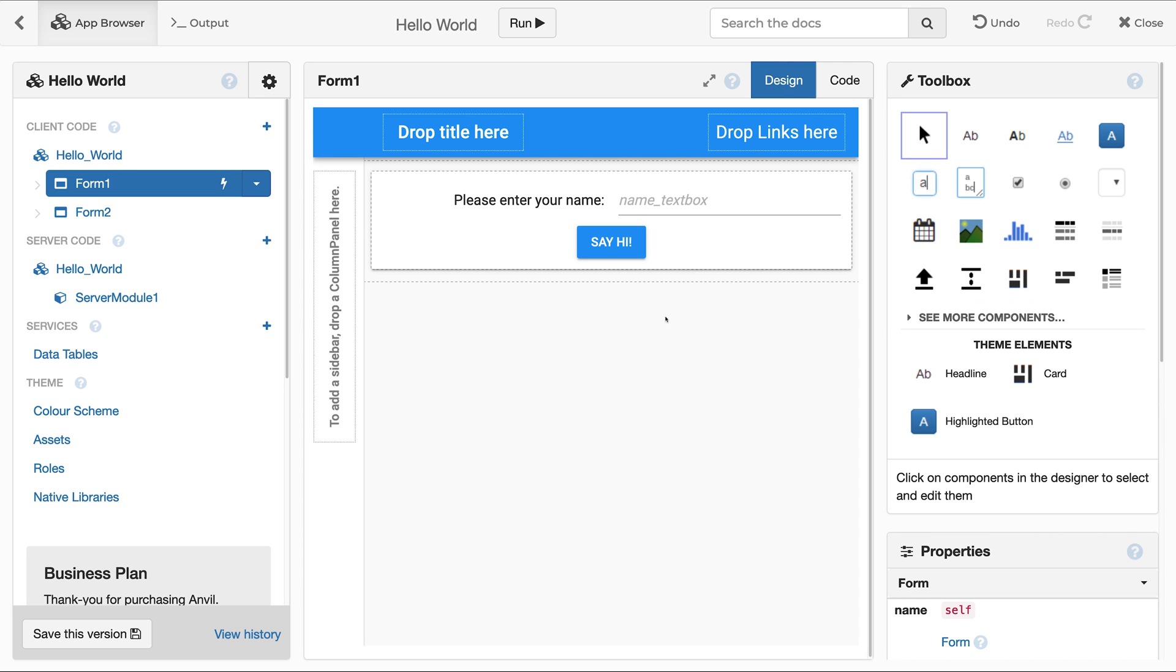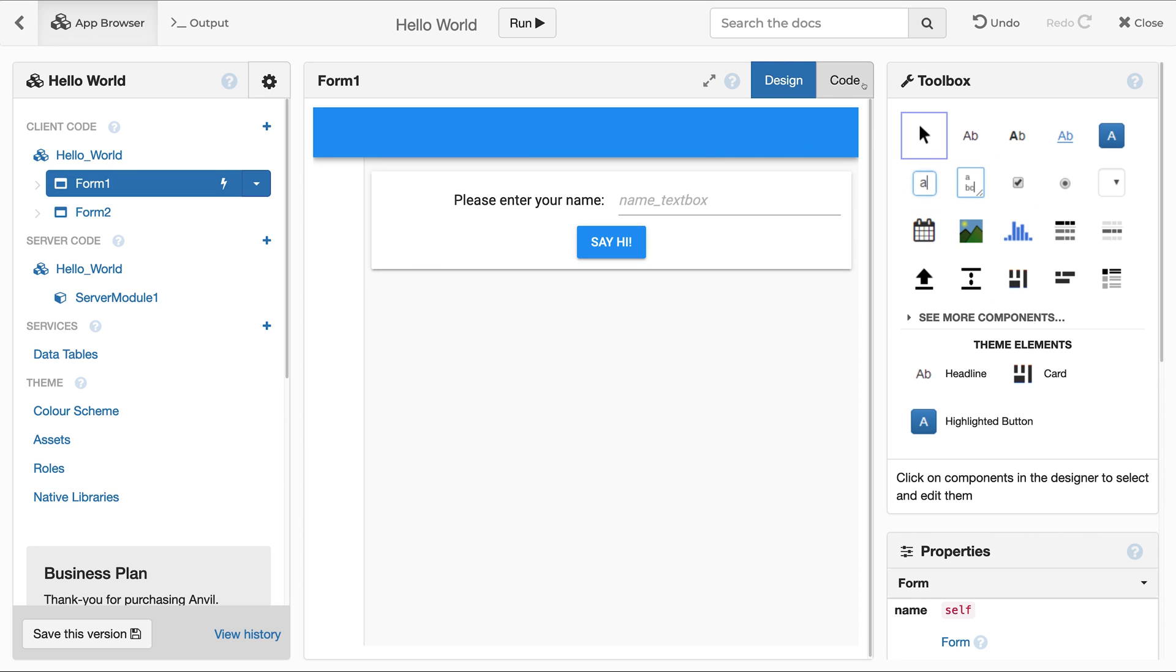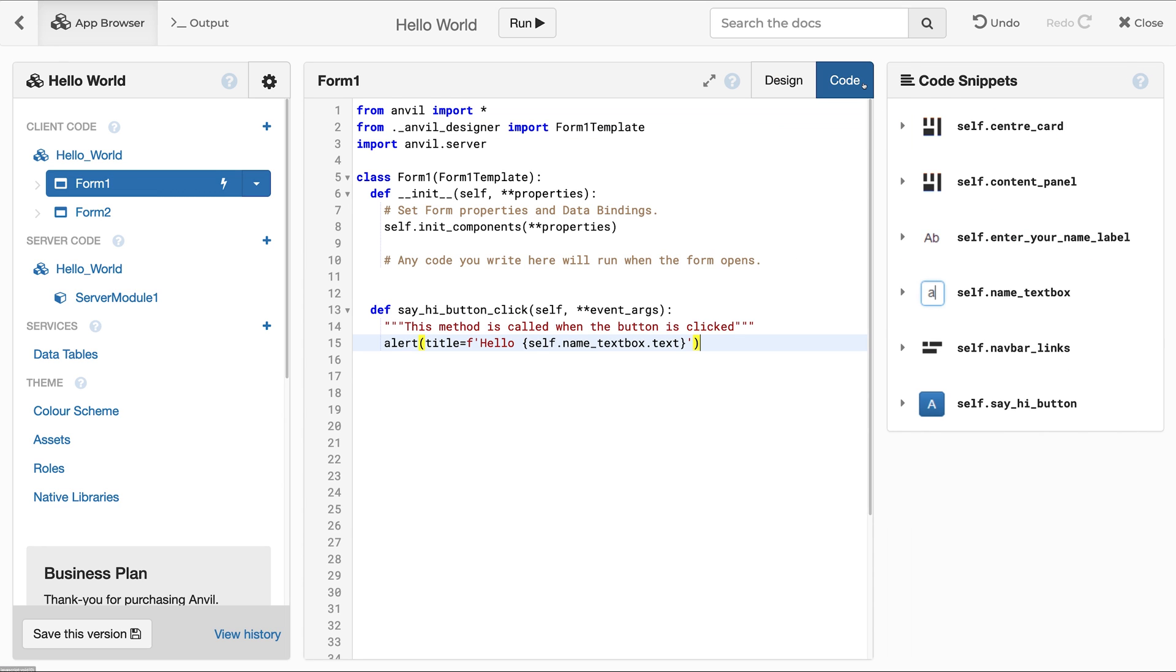To write client-side code that dictates the behavior or the styling of your app's components, you can click on the code view in the form editor.